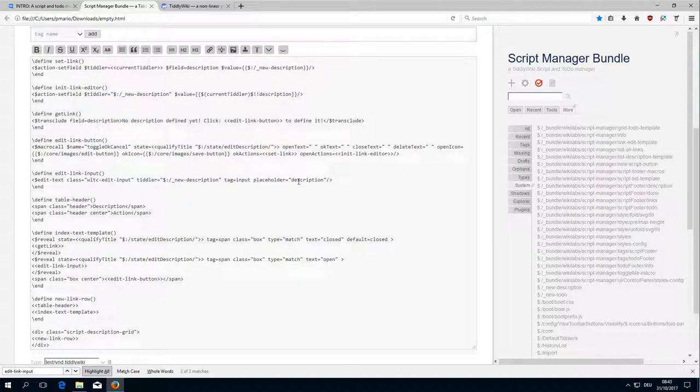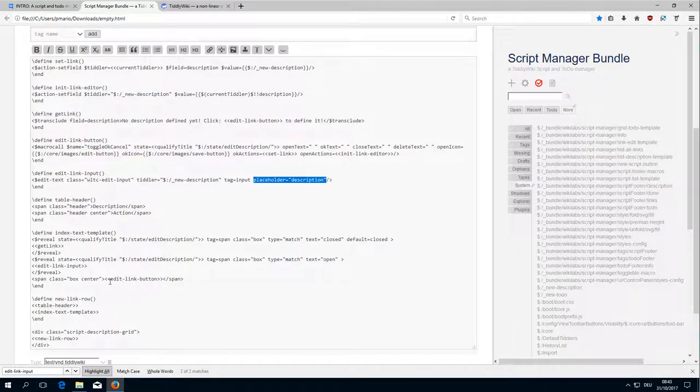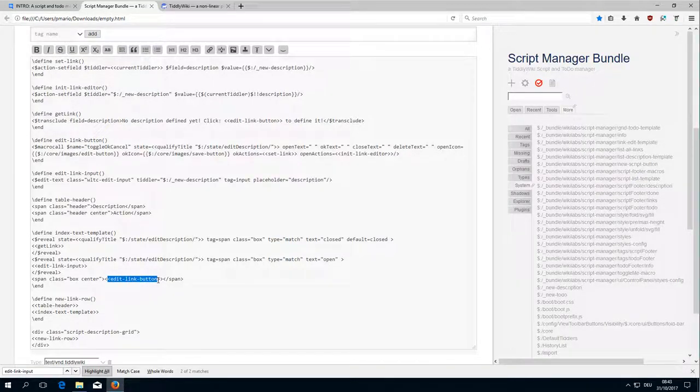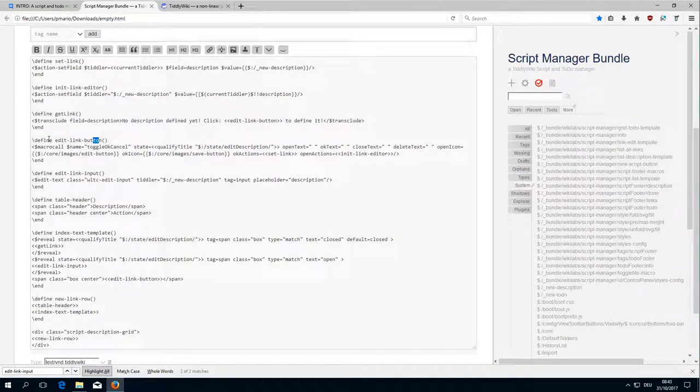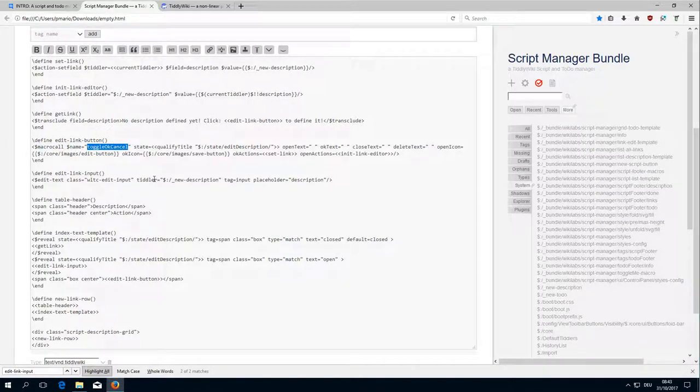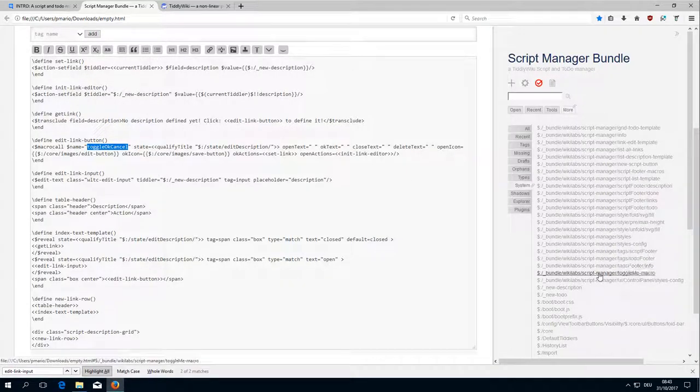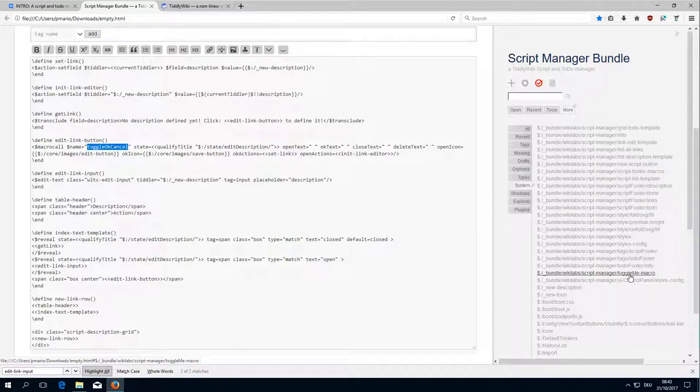Then there is the edit link button. And the edit link button is here. And as you can see, it's a macro call to the toggle OK and cancel macro. And those macros are part of the toggle.me macro tiddler.